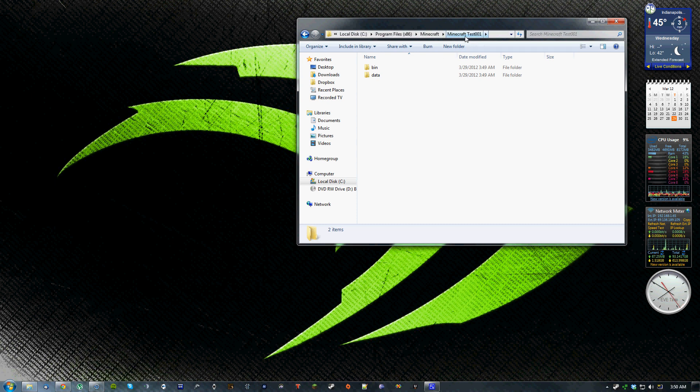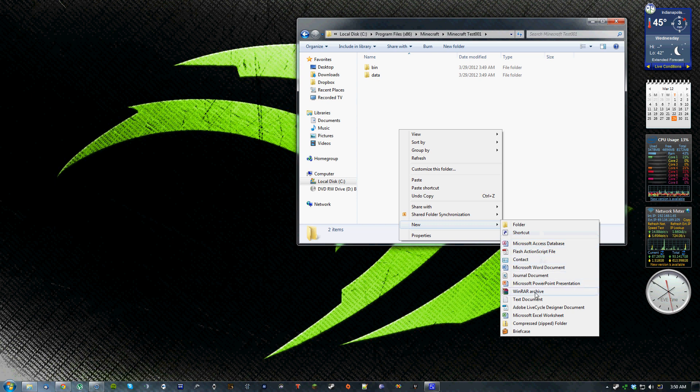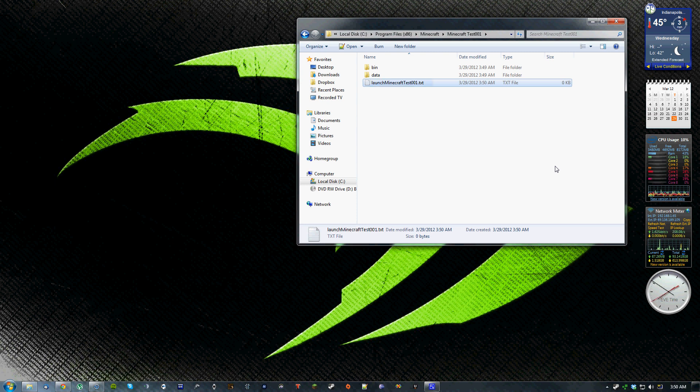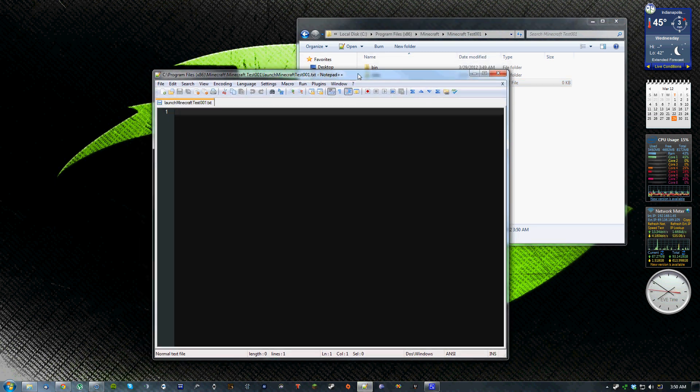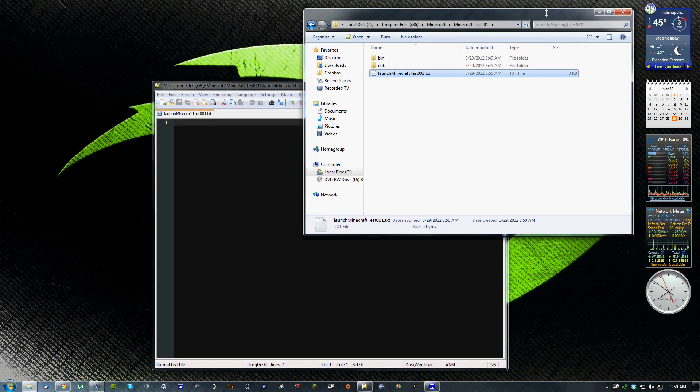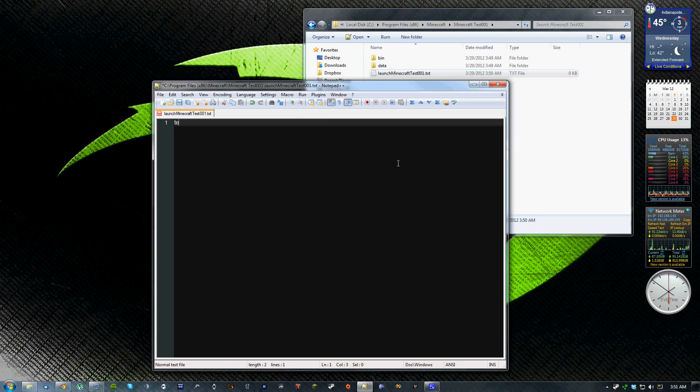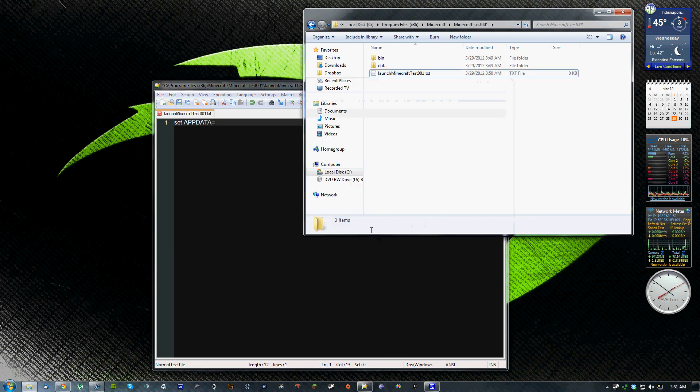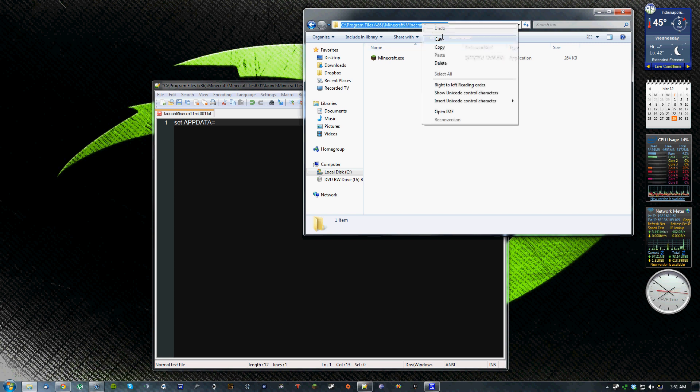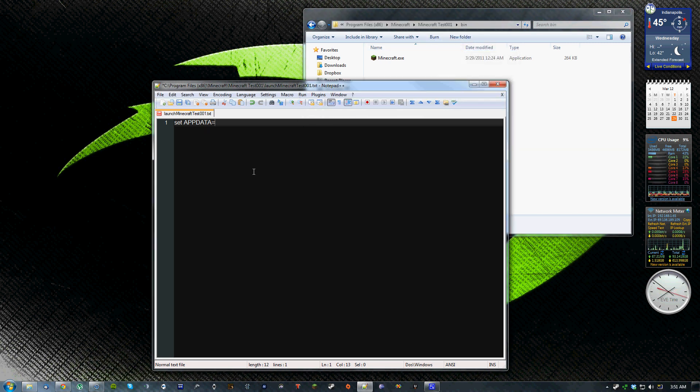Then out here, inside your new Minecraft folder, you'll want to create a new text document and call that something, anything that you want to like launch Minecraft test 001. Inside this text document, you will be creating a batch file from this. So you'll have to create a set of commands that will go in here. You'll have to type in set app data and those all have to be caps equals and you'll have to put the directory for this bin folder. So this will just be the directory to wherever your new bin folder is.